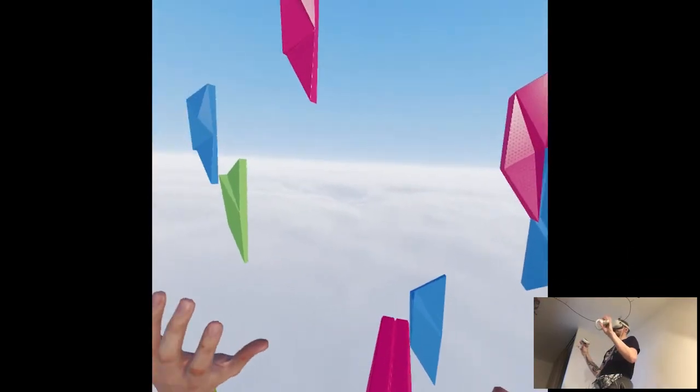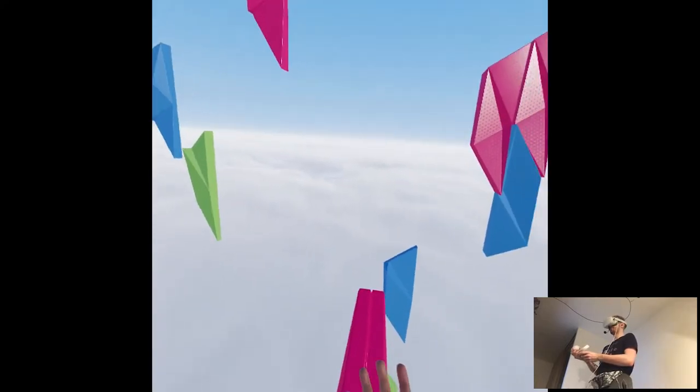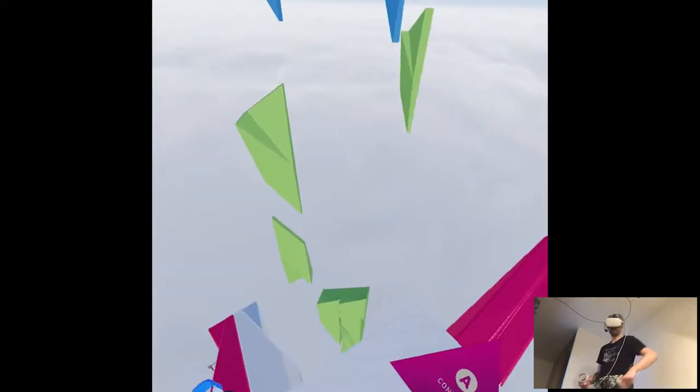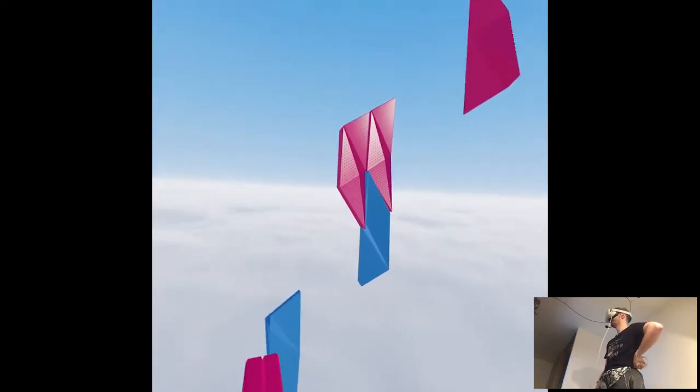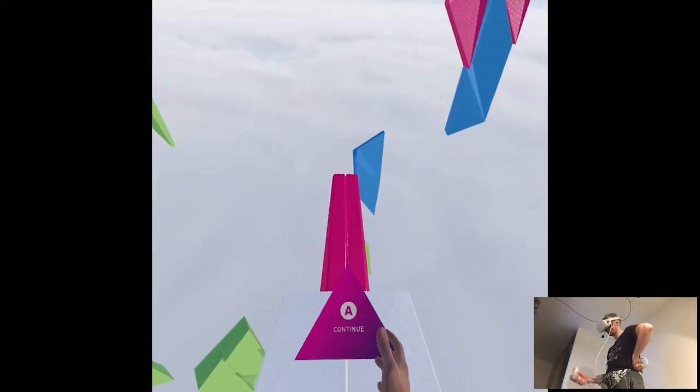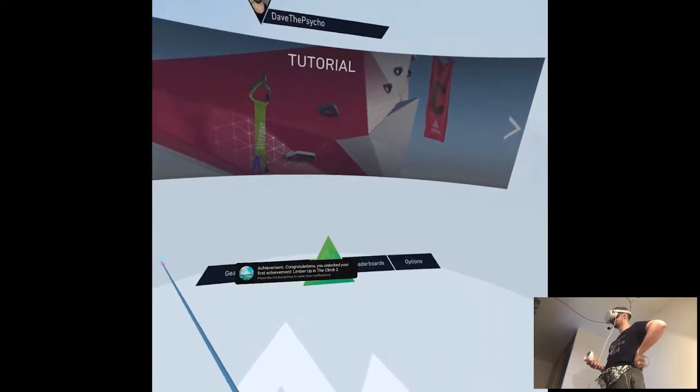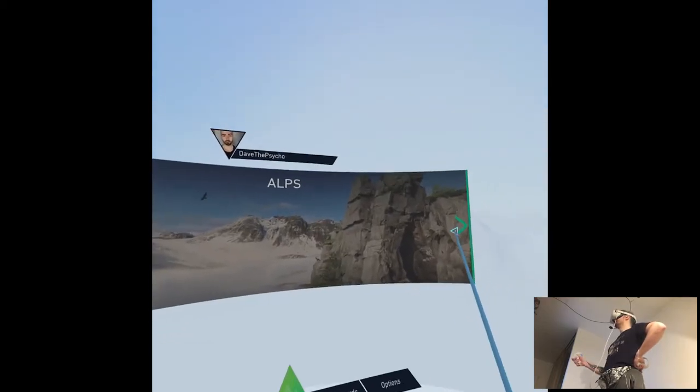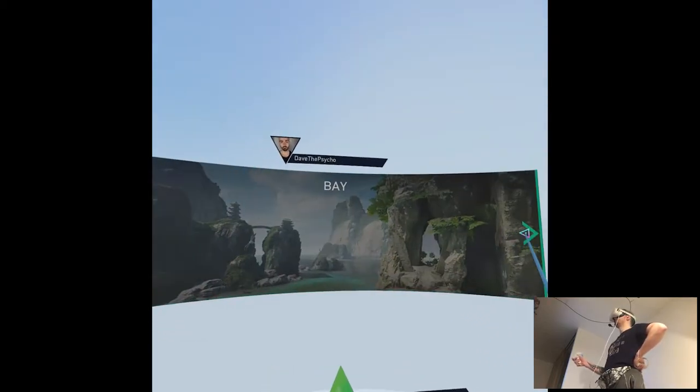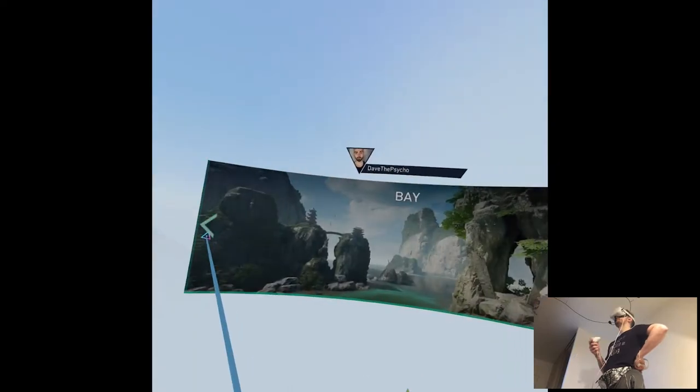Yeah, this tutorial was way easier than the first one. Damn. I feel like I can enjoy the game way more by just focusing on what's going on here. Okay, so let's just go with the game itself. Okay, so now we can choose environments where we want to play.